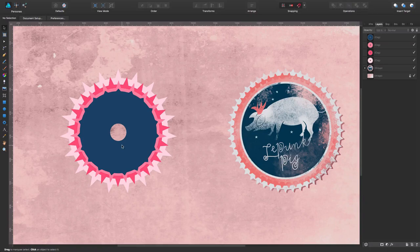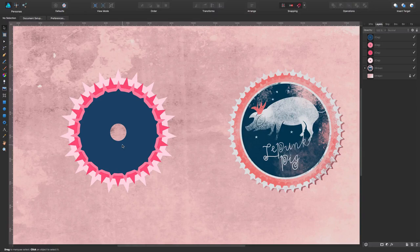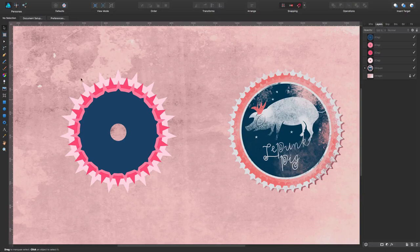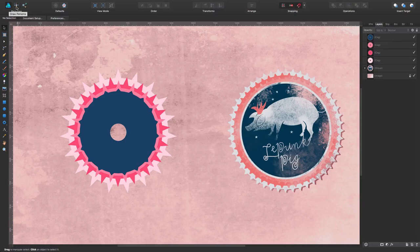And the first thing I'm going to be doing is showing you how to make this look like this. So right now, as you can see in here, we're in the Draw Persona. This is Vectors. We're going to change to the Pixel Persona.